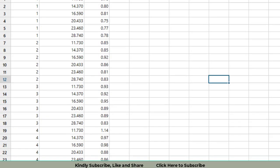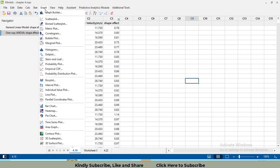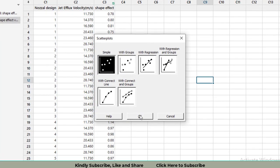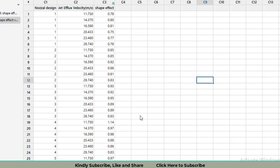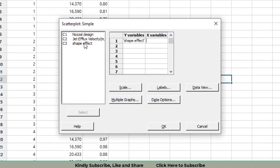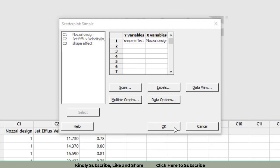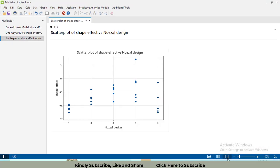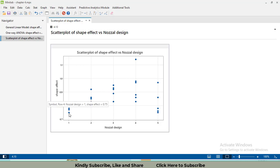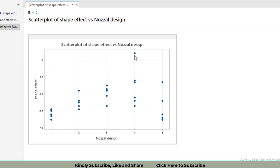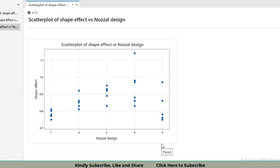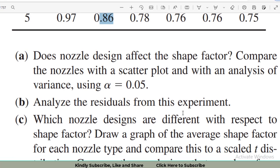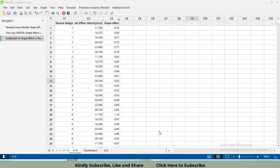In order to draw the plot, click on the data, go to Graph, go to Scatter Plots. Click on the simple one, click OK. After that, select Y variables as shape effect, X variable as nozzle design, and click OK. We will get our scatter plot. This scatter plot tells us that the minimum variation is for level 1 of the nozzle design. However, the maximum variation is in level 4 of this design. The highest value makes level 4 have the highest mean in the whole data.